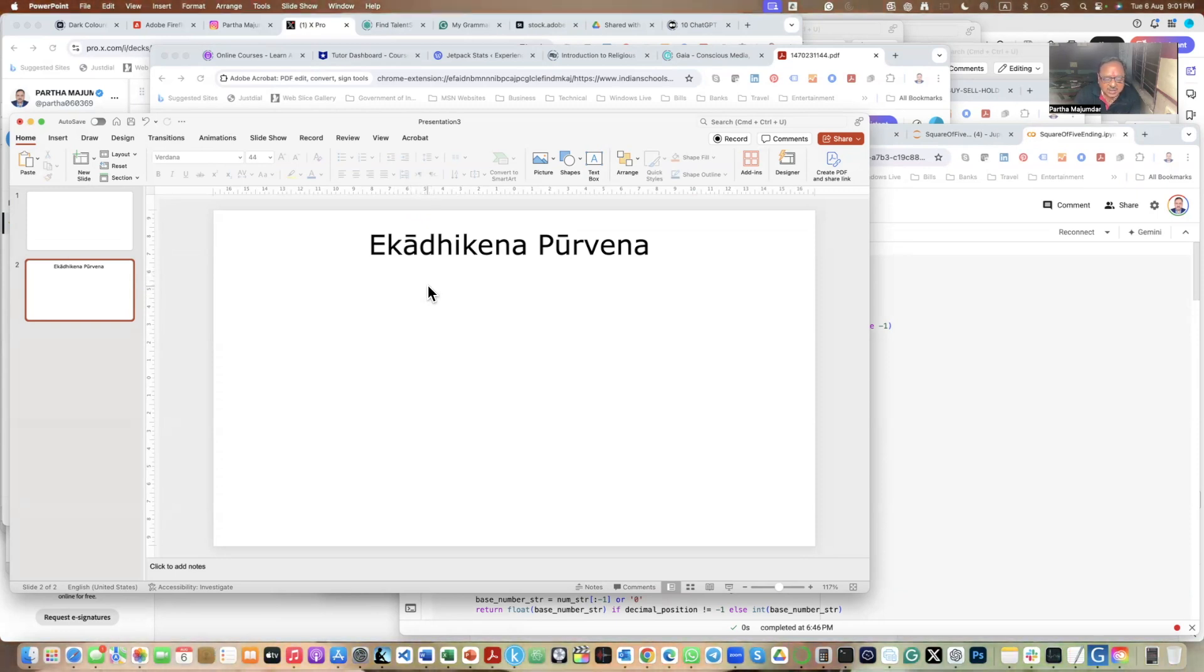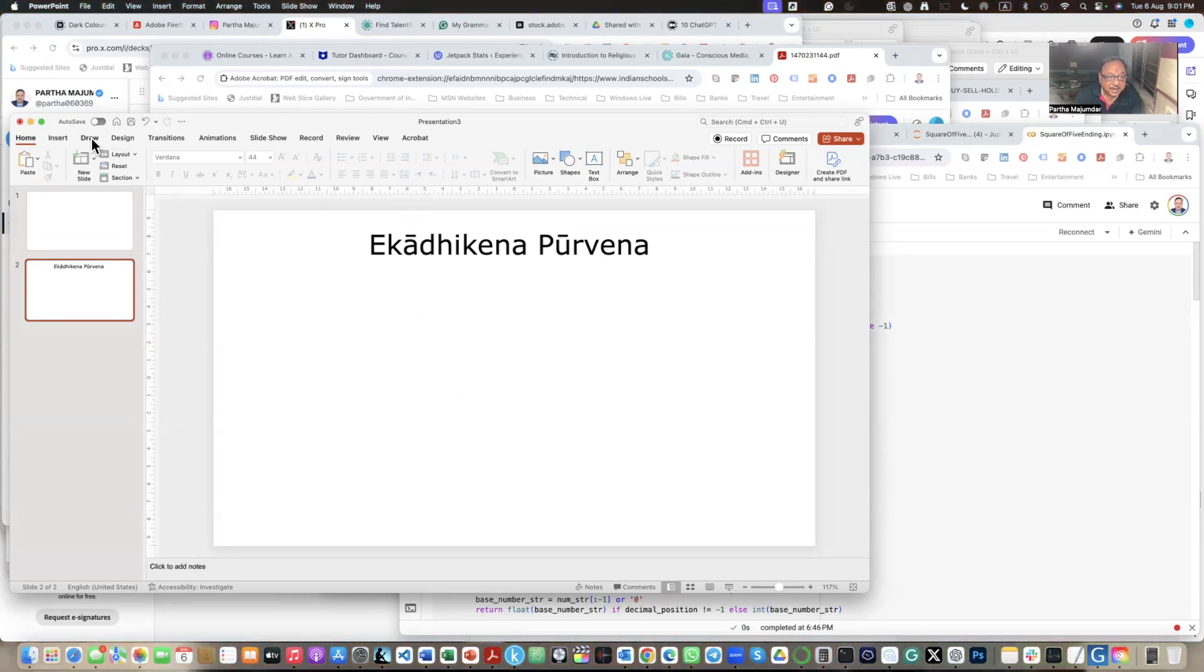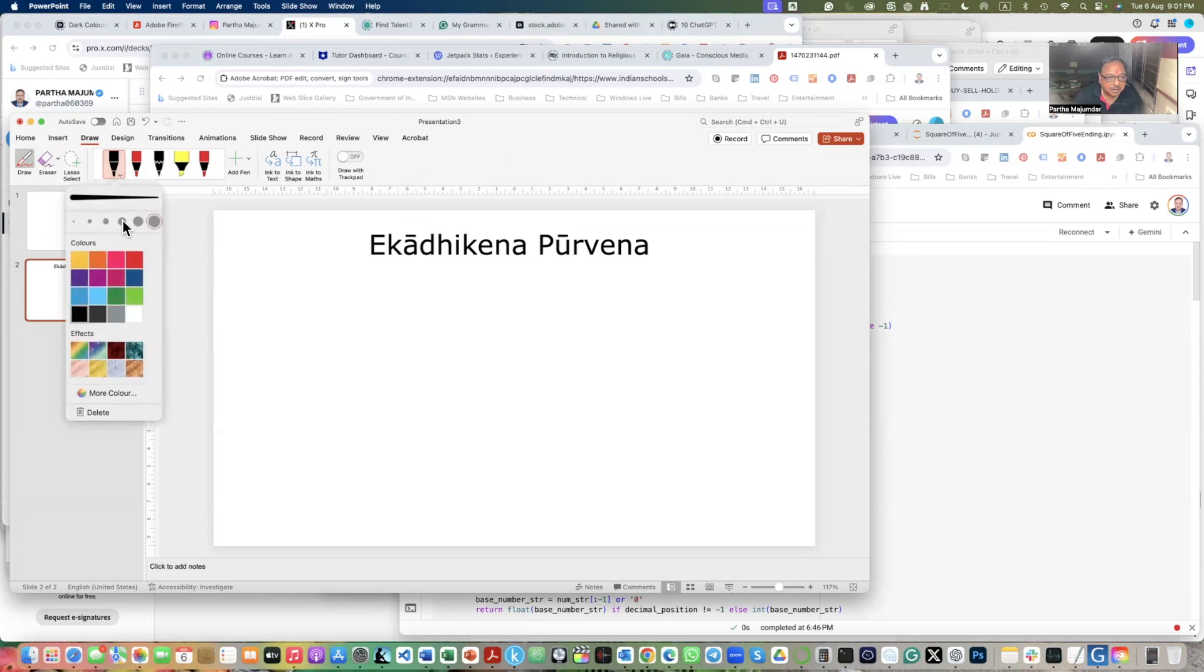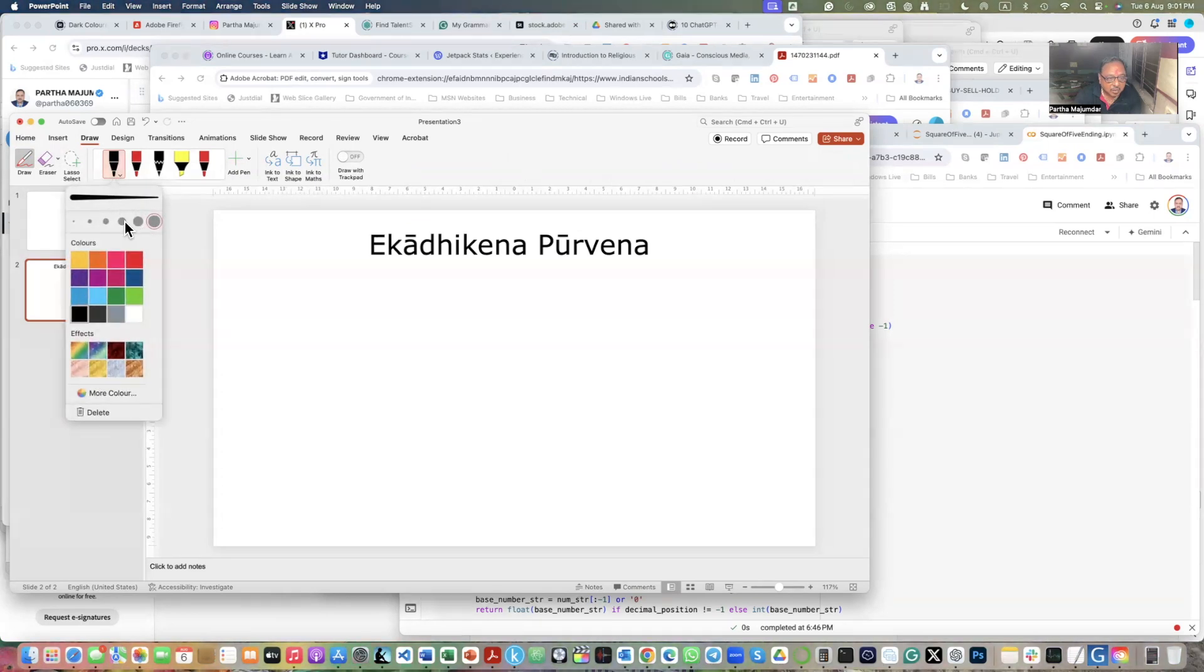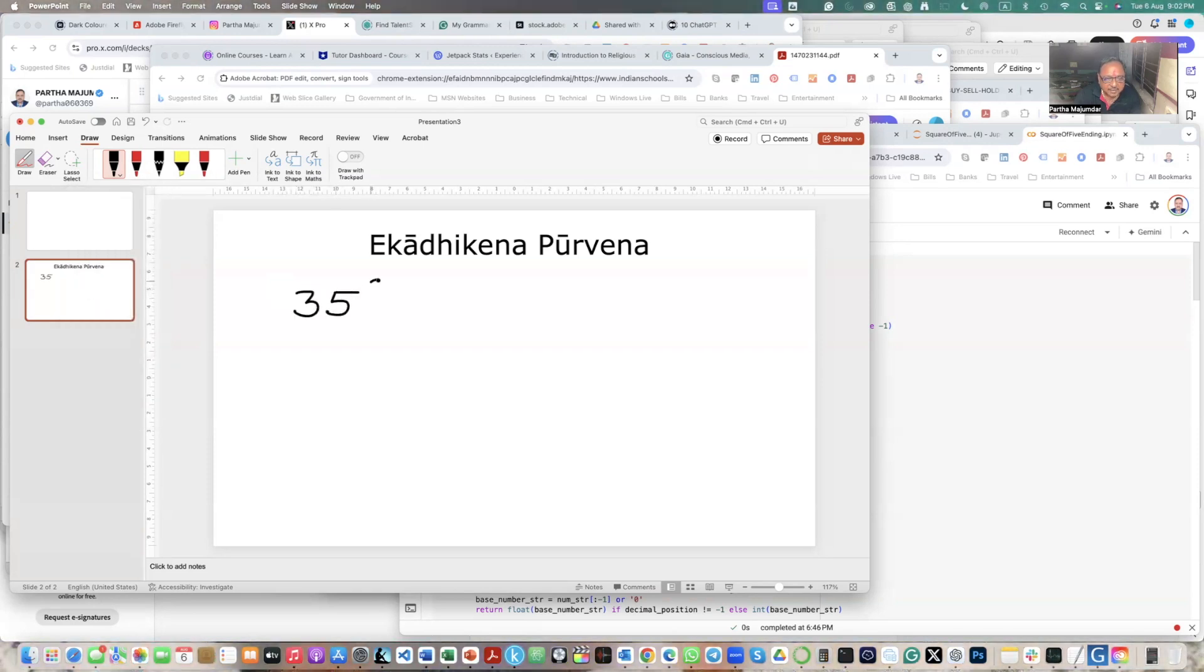Now this sutra can be used for finding squares of numbers which end with five. So let me show you, illustrate how this works, then we will discuss this further. Suppose we have a number ending with five, let's say it is 35 and we want to find 35 squared. So according to this Ekādhikena Pūrvena, how to do it is like this.